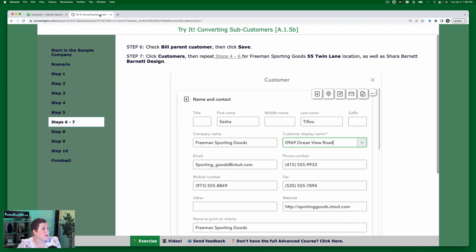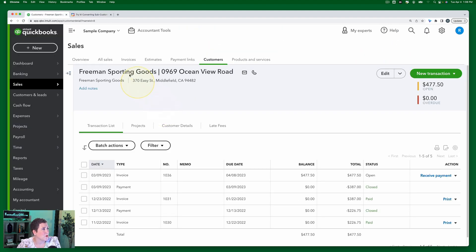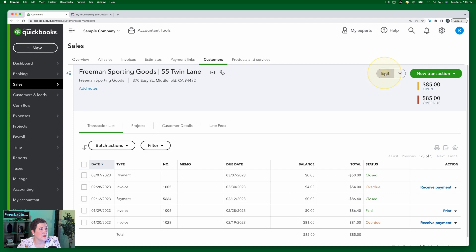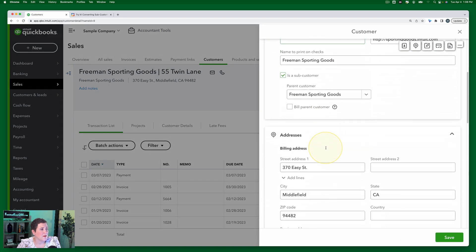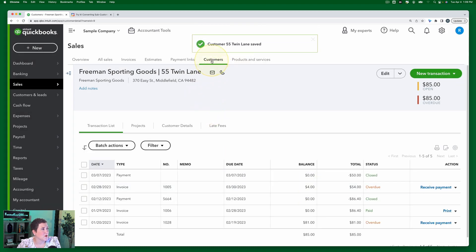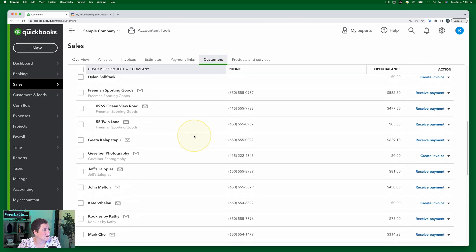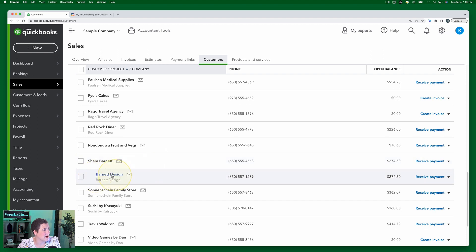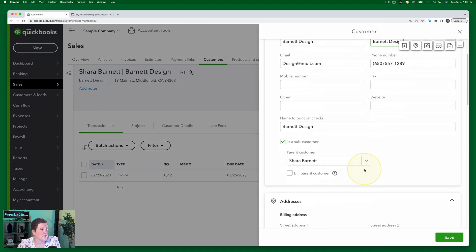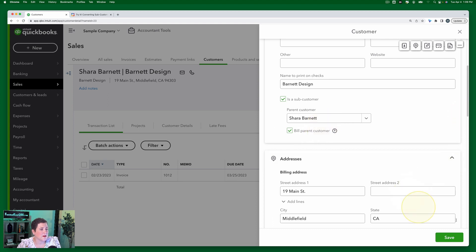Now we're going to do the same with the other subcustomers: the 55 Twin Lane location and Shara Barnett's Barnett Design location. So we go back to customers — we just did Ocean View Road, now we'll do Twin Lane: click it, then click Edit, then click "Bill with parent customer," and click Save. Go back to the customer list, find Barnett Design, click on it, then click Edit, select "Bill parent," and click Save.